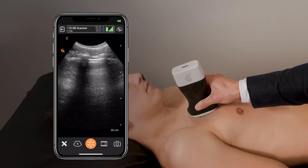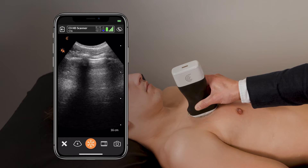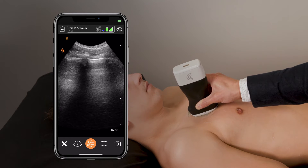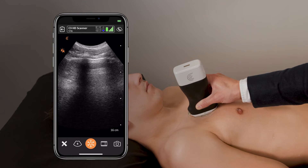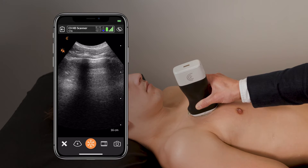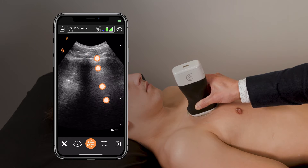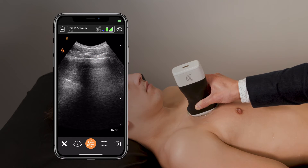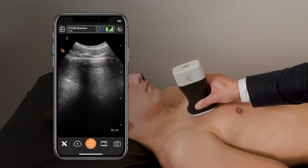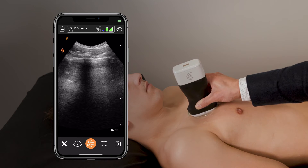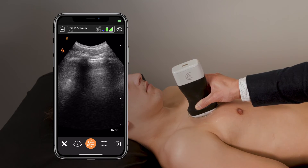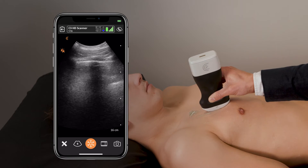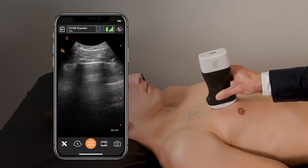We want to visualize normal sliding at the pleural line at multiple interspaces. Normal aerated lung will have horizontally-oriented reverberation lines called A-lines that go deeper into the screen, and that is essentially normal. We'll start here in the upper lung zone on the anterior aspect of the chest and scan downwards.